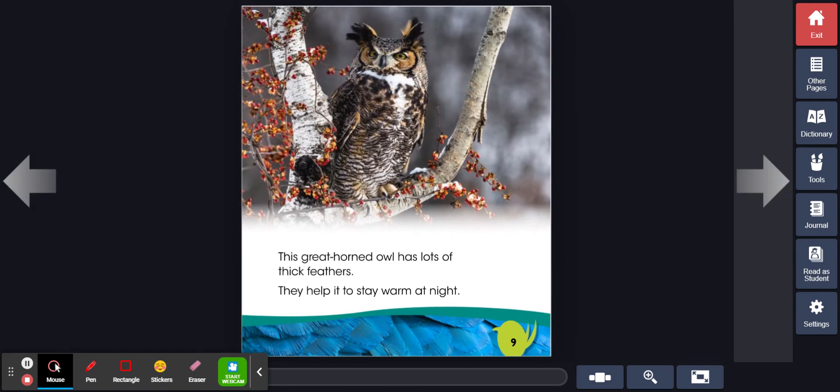This great horned owl has lots of thick feathers. They help it to stay warm at night.